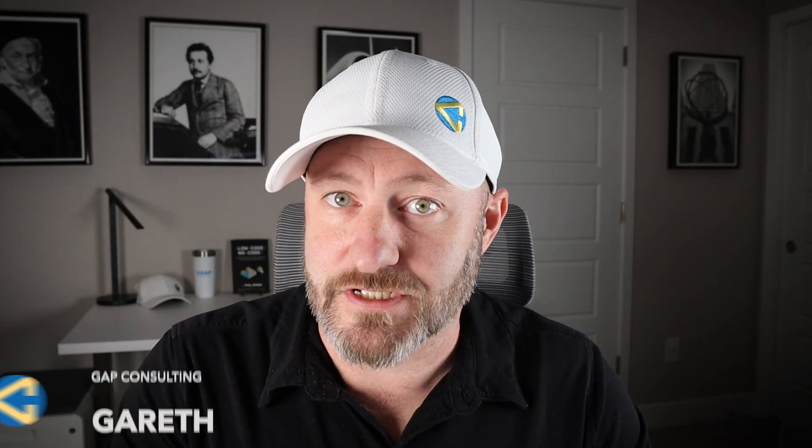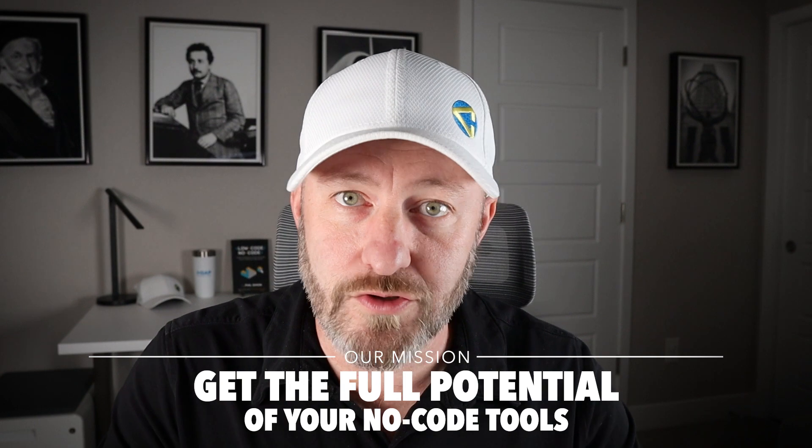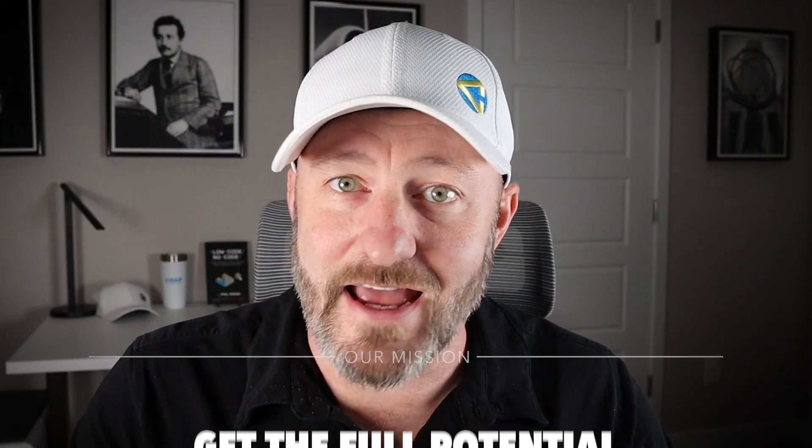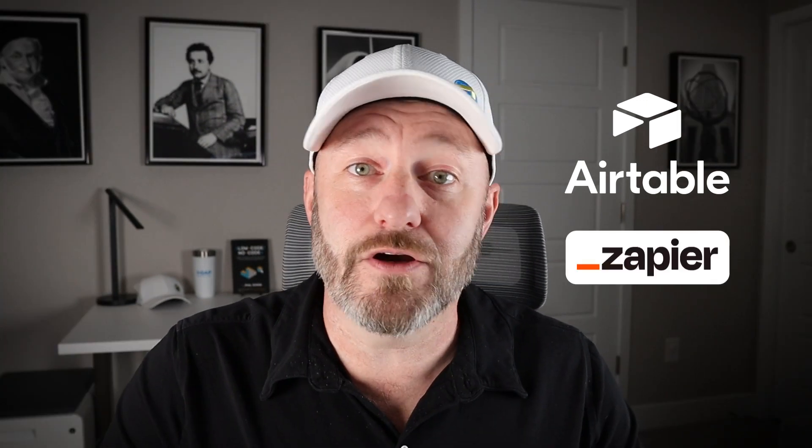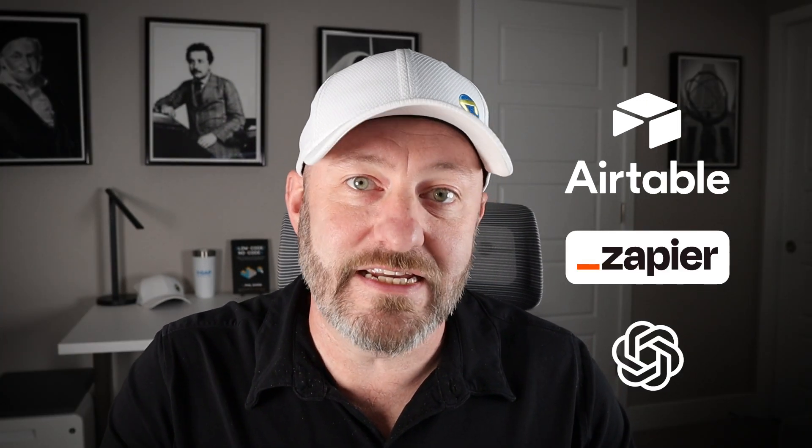Welcome back to the channel. If you're new here, my name is Gareth and this is Gap Consulting. It's my mission here to help you get the full potential of your no-code tools and some of our favorite no-code tools we are using in this video - I'm talking about Airtable and Zapier and of course ChatGPT as well.